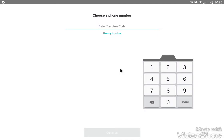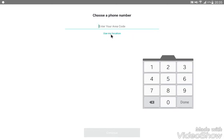Verify your account. Recaptcha verification runs automatically. Verify your account, then enter your area code and your phone number. Select United States as your country.